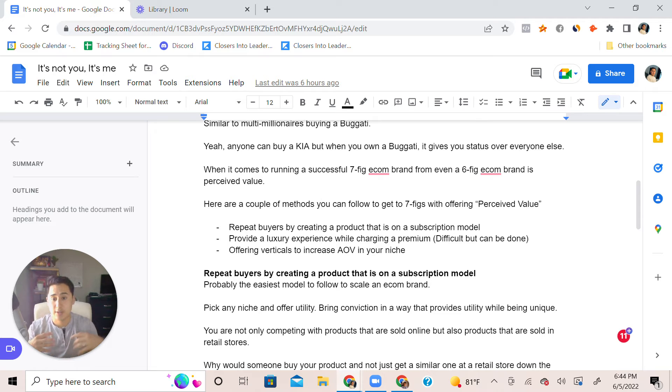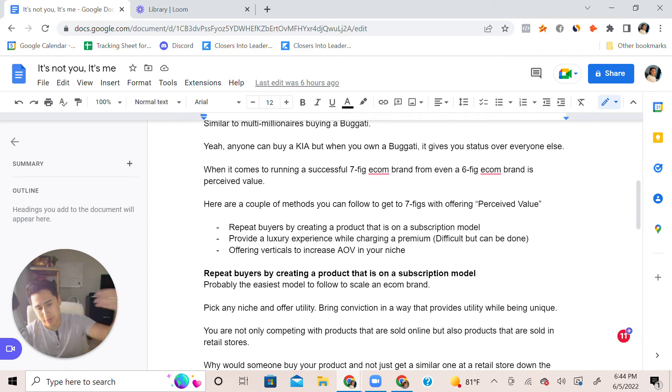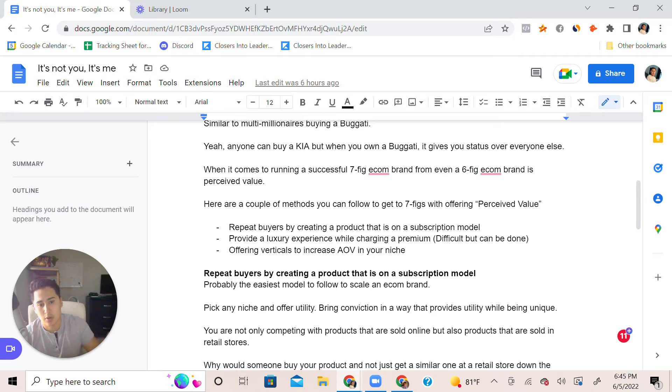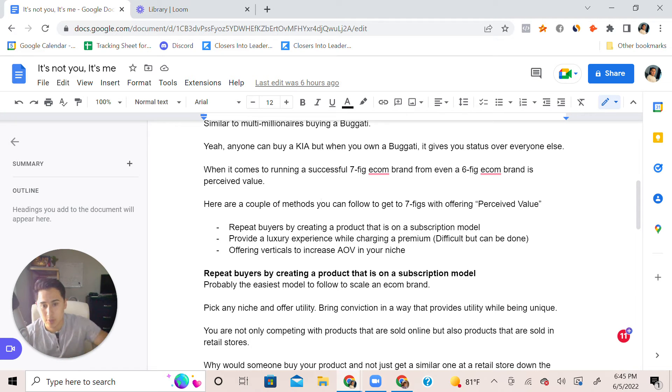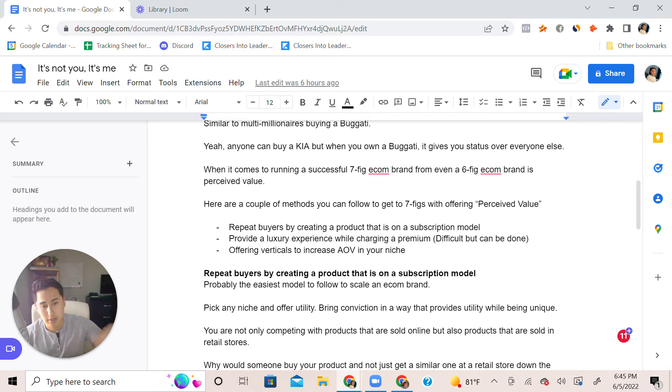Even then you can go a step further. Why not introduce a whole course A to Z that can show them how to lose weight while taking your products and then following workouts to stick to it?